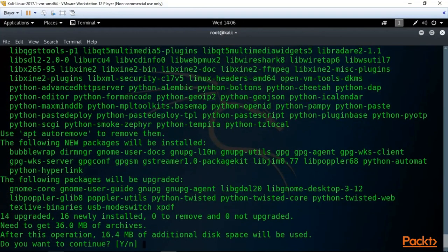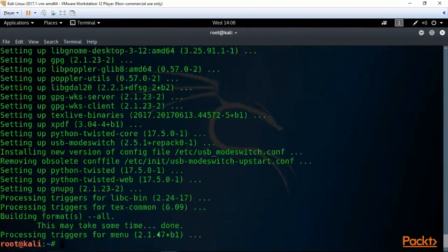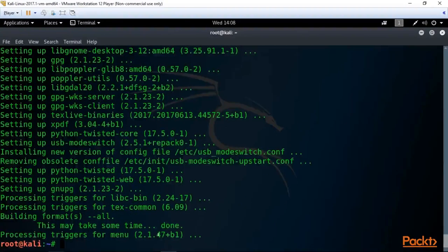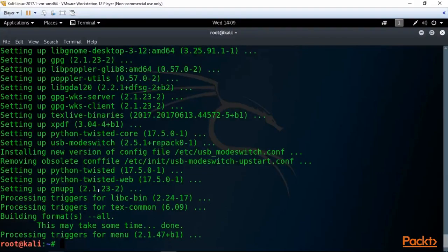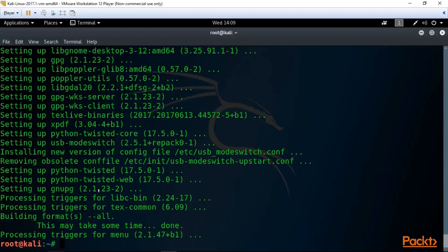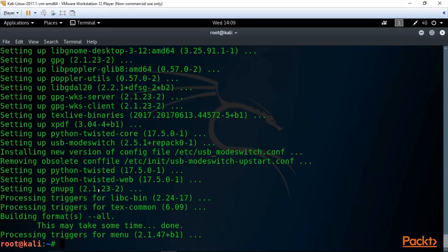Great! And the last command is apt-get dist-upgrade. Again say yes, and voila, we have the freshest and newest version of our Kali Linux.